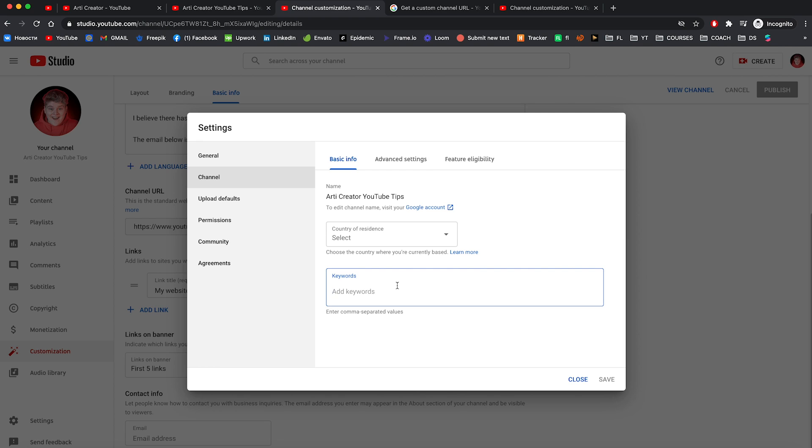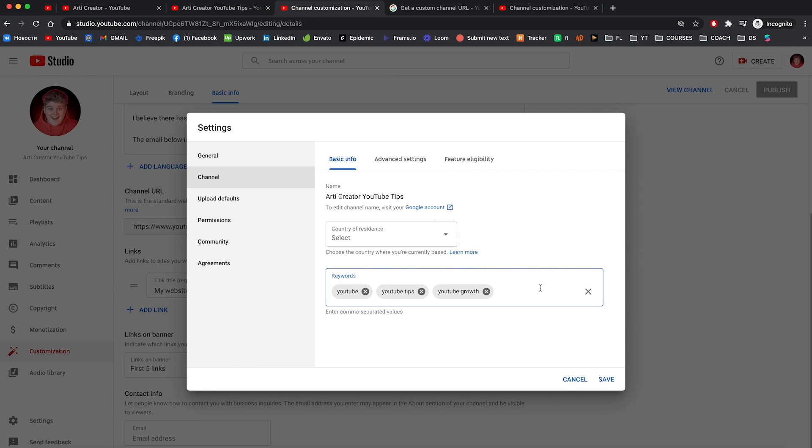Here you can add a country you are in and also keywords that are related to your theme. In my case is YouTube, YouTube tips, YouTube growth and so on. So in your case it could be like makeup or fast makeup and so on. YouTube needs keywords to identify what your channel is about.